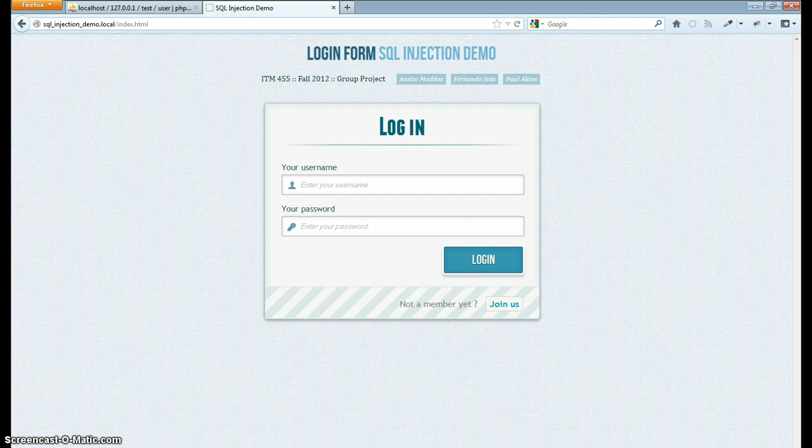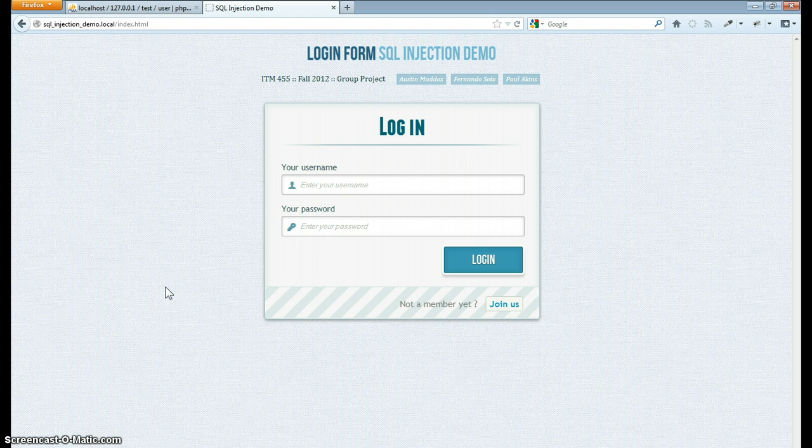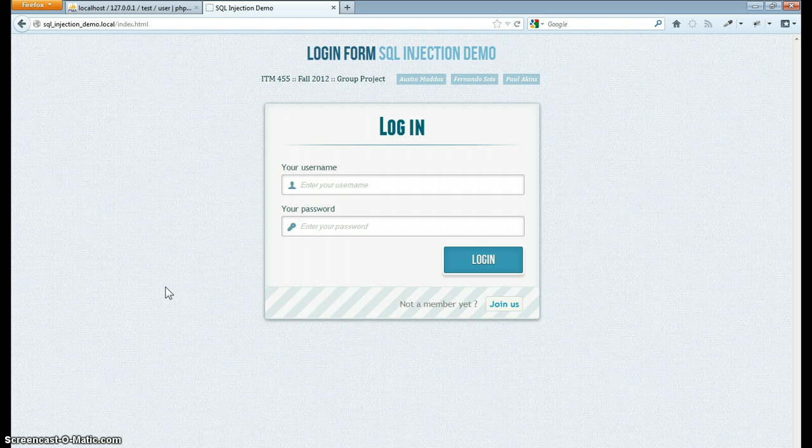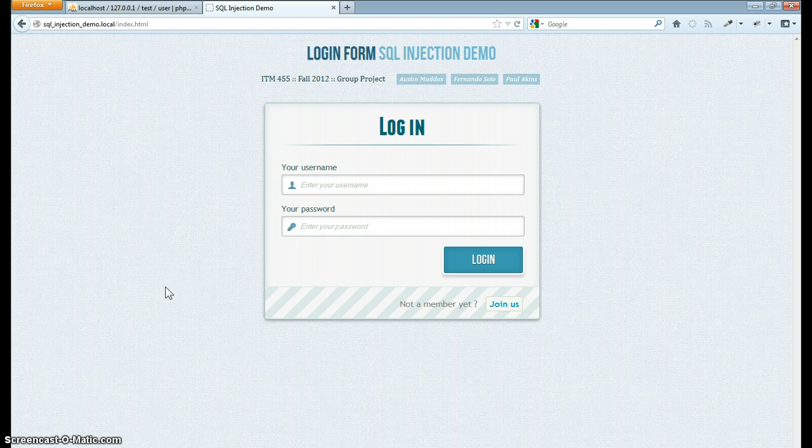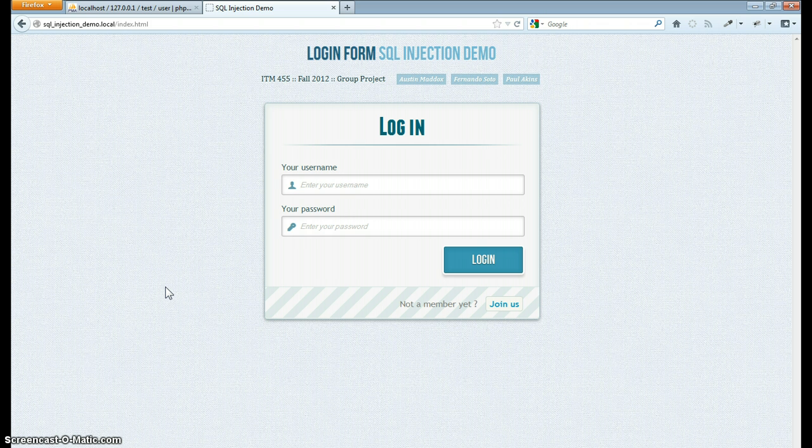So what is SQL injection exactly? It's a technique used to attack a website. This is done by including portions of SQL statements in a web form entry field in an attempt to get the website to pass a newly formed rogue SQL command into the database.